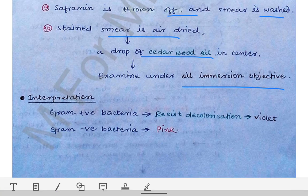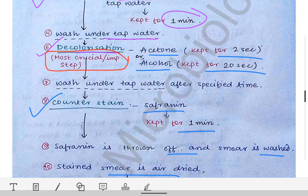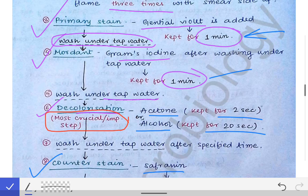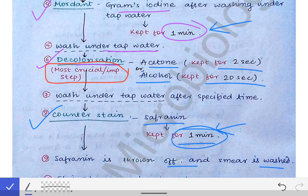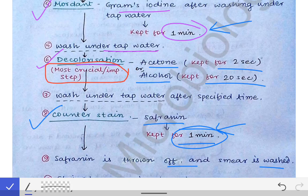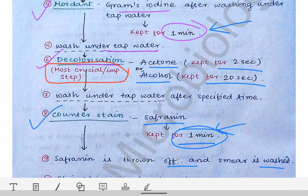There may be some variation in timing across references. In our college, the protocol was: primary stain (gentian violet) for one minute, Gram's iodine for one minute, alcohol for 20 seconds, and safranin for one minute. Various books may have different time durations for these steps, but this is according to the college protocol used here.